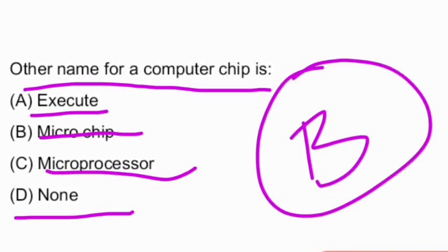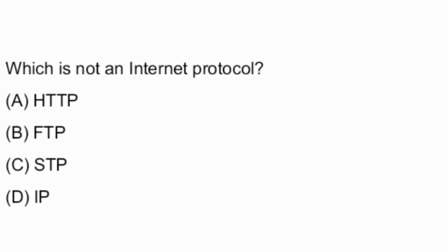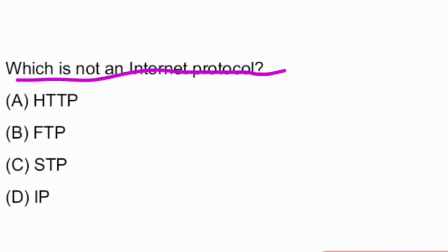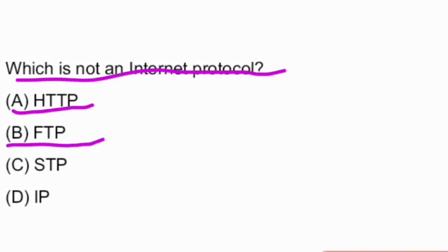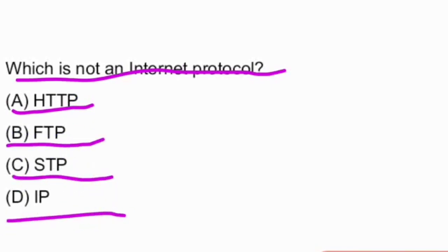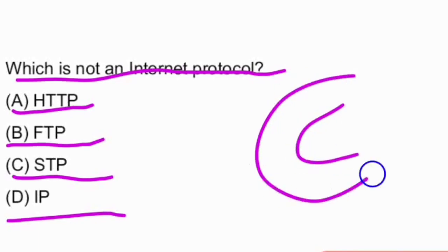Next question: which is not an internet protocol? The options given are: HTTP, FTP, STP, IP. And the answer is option C — STP.